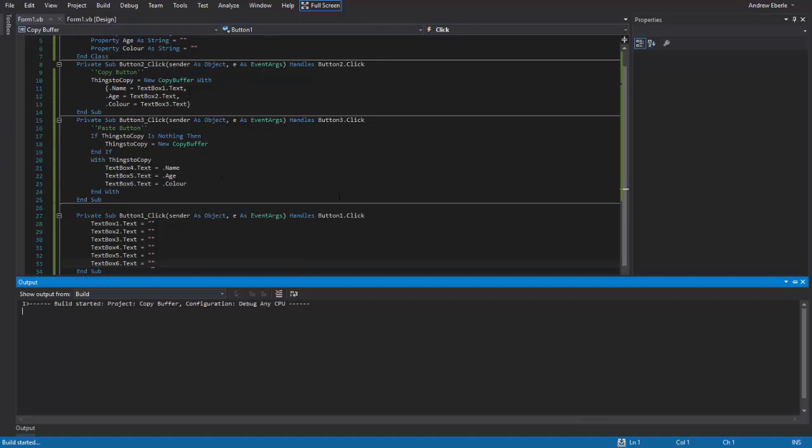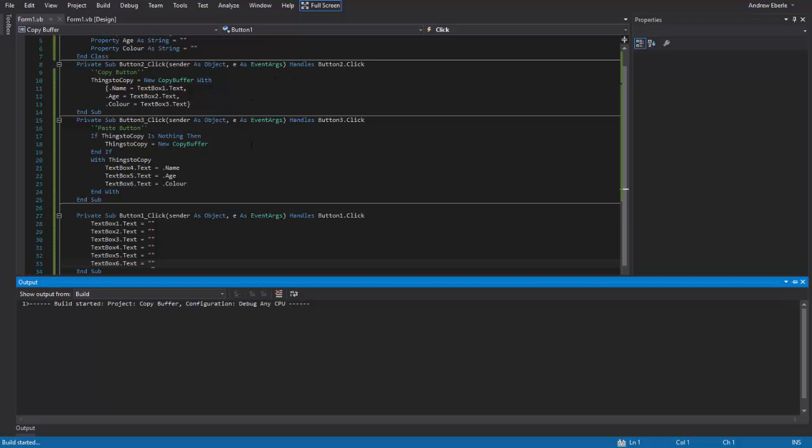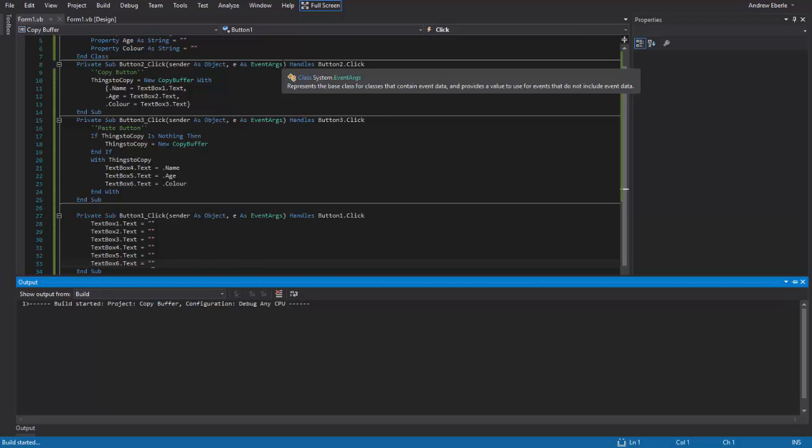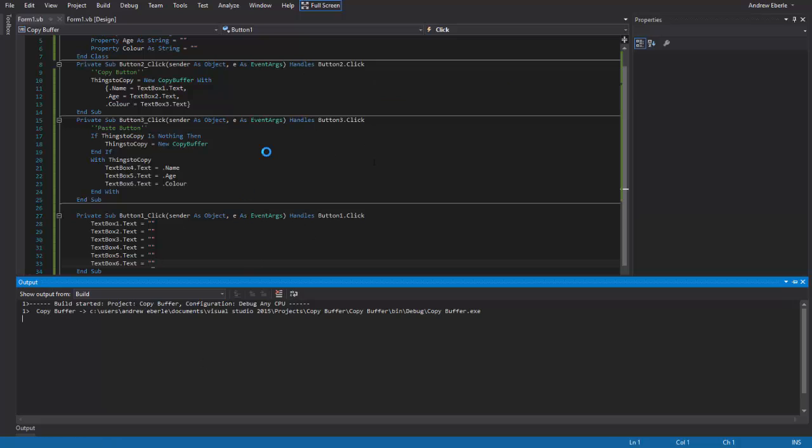So let's begin. So I'll start the program. Let's compile it. It shouldn't take too long.